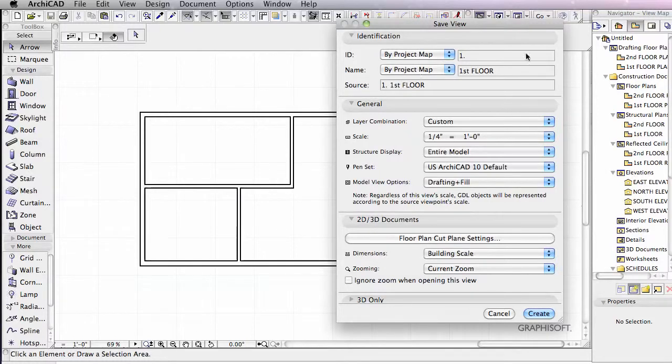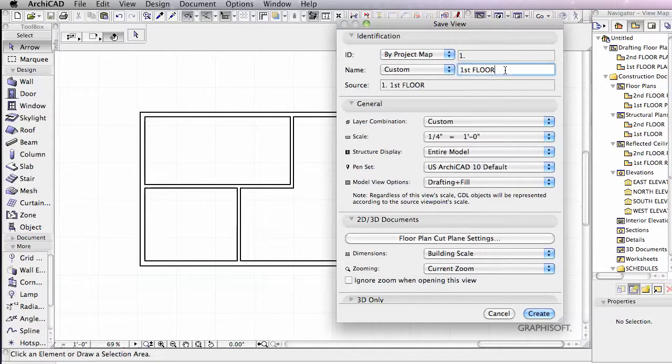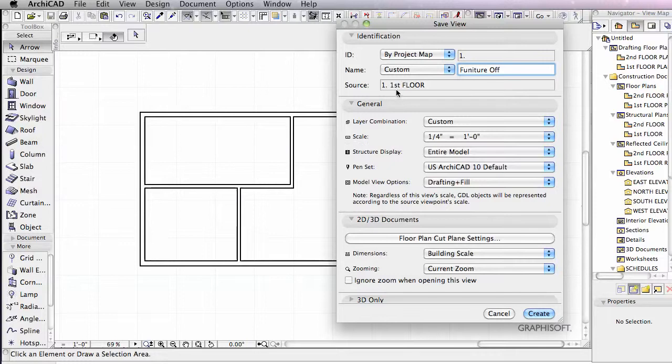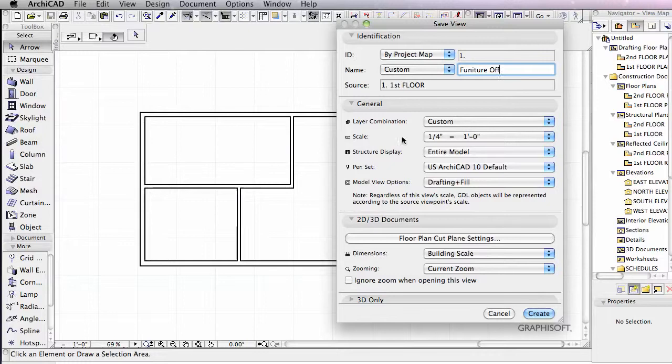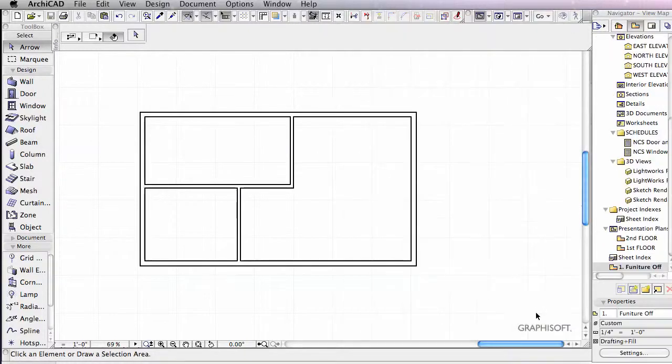And we could just leave the idea at one. Maybe we'll give this a custom name here. We'll call this furniture off. And I notice when we create a view and that's what we're doing here. It knows what layers are on, what the scale is, the structure, all kinds of things. I'll click Create.